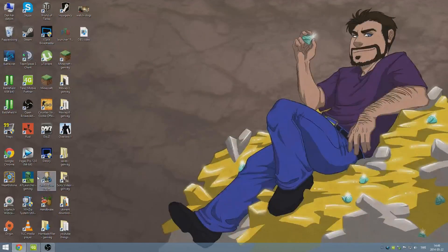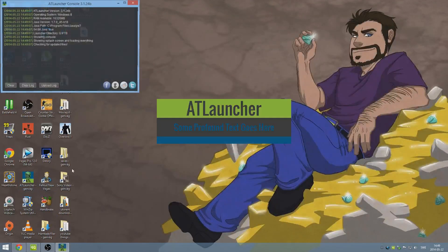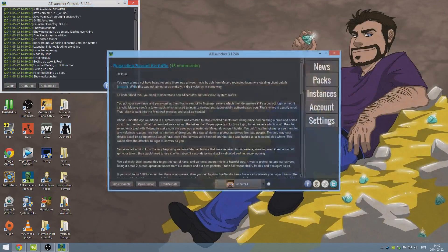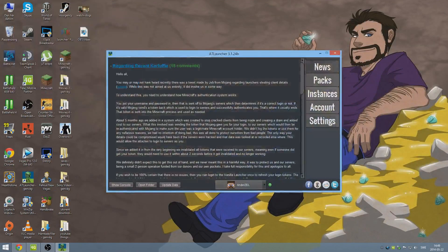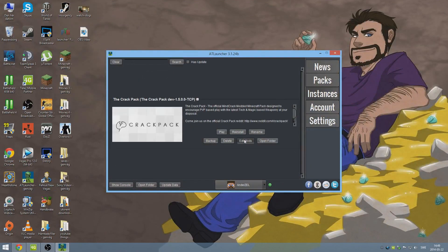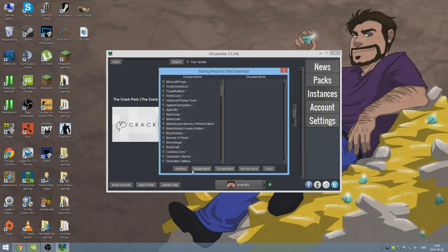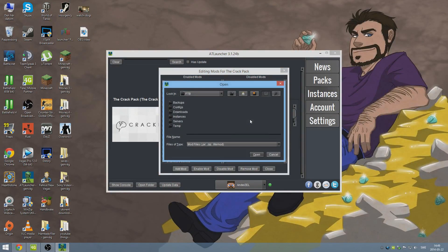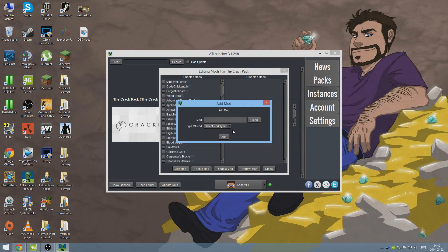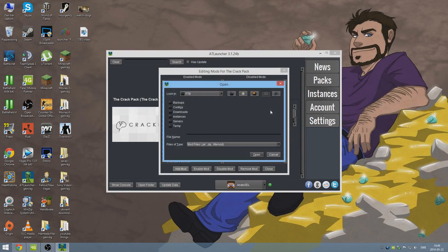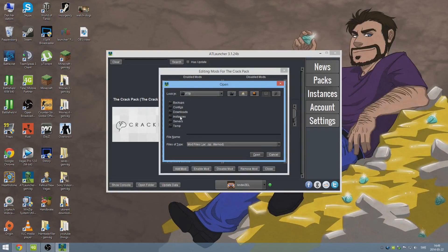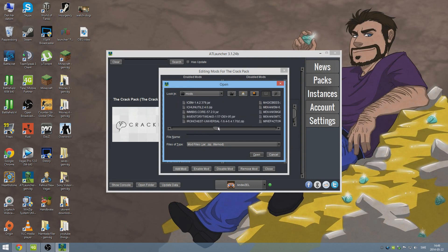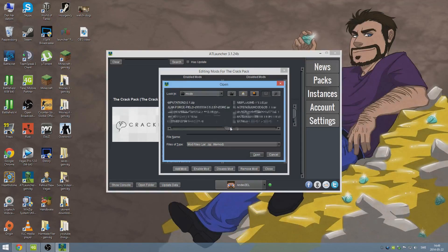Then you want to go into your AT launcher, start that up, and then you want to go to Instances, and then you want to Edit Mods. And then you want to take Add Mod, and then you want to select... Oh, no, no, no, wait. A good thing to start out with is put it on Jar, and then you want to go to Select. Then, of course, we're in the Feed the Beast here, and we're going to go to Instances, the Crack Pack, Mods, and then we want to scroll all the way to Optifine here somewhere.